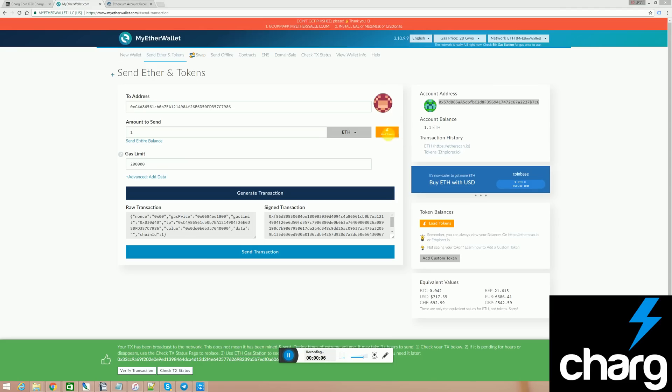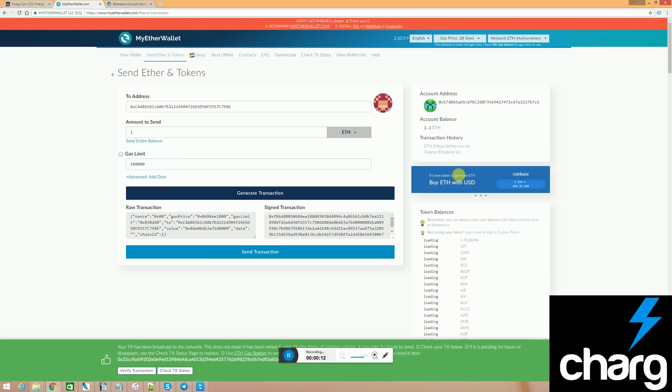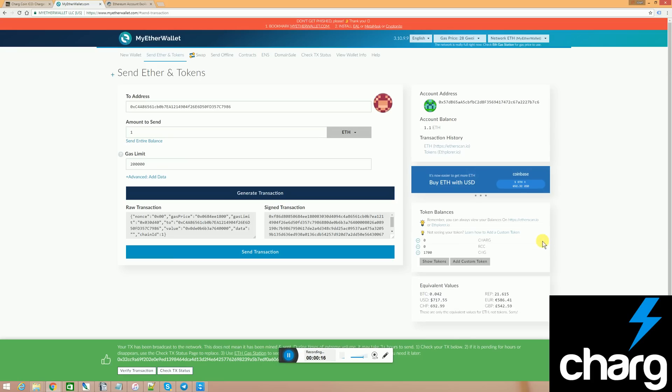You click on the load tokens button from within my Ether wallet. As you can see, there are 1,700 charged coin in my wallet. That's because I had to add it as a custom token.